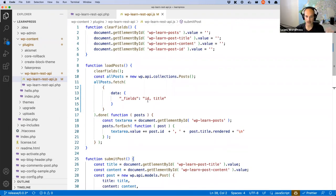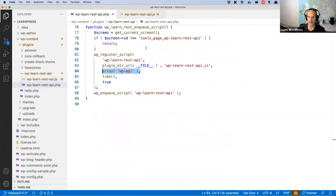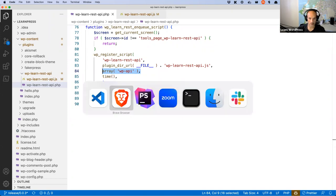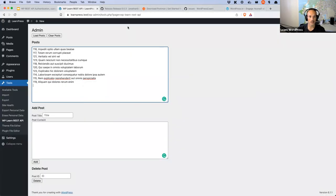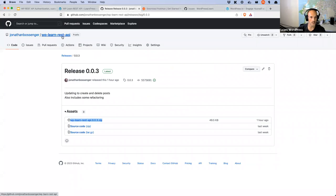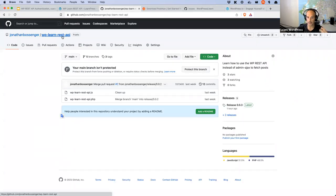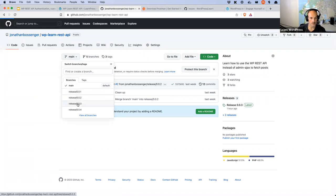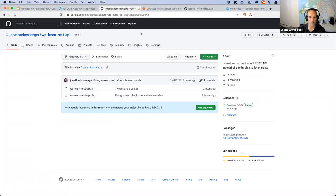Let me pause there — any questions around anything we've just covered? Sergio asks which branch on the GitHub repo to use. If you're cloning the repository rather than downloading the zip file, you would need to switch to the release-003 branch.